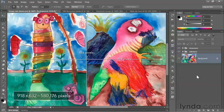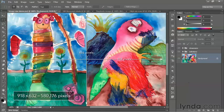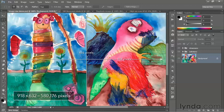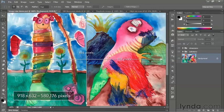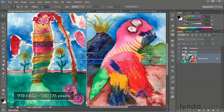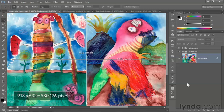So if you do the math, you find out that we have 918 by 632 equals 580,176 pixels, which may seem like a lot. However, that's not very many pixels where a digital image is concerned. Bear in mind that a megapixel is a million pixels, and your typical digital camera captures anywhere from 10 to 20 million pixels.